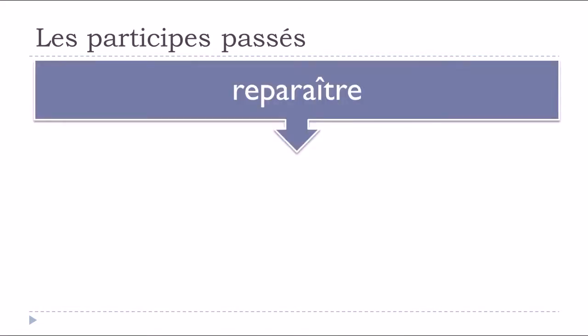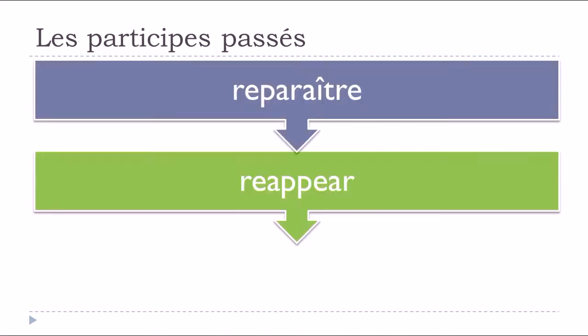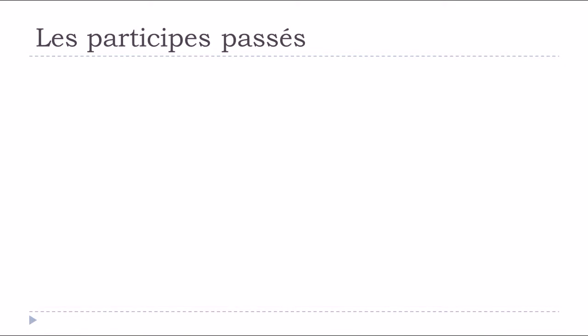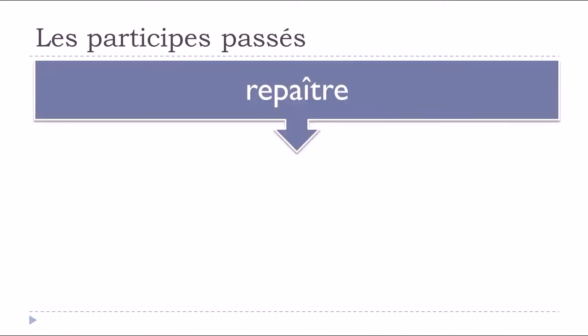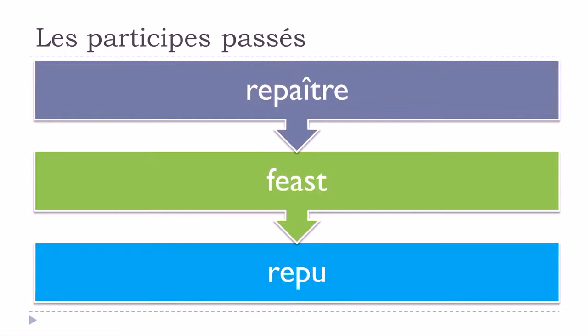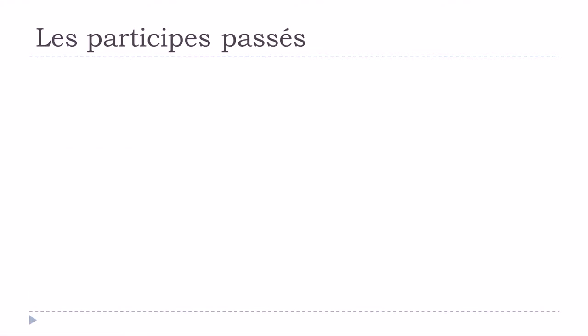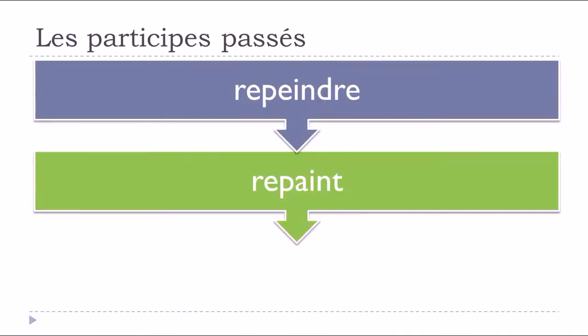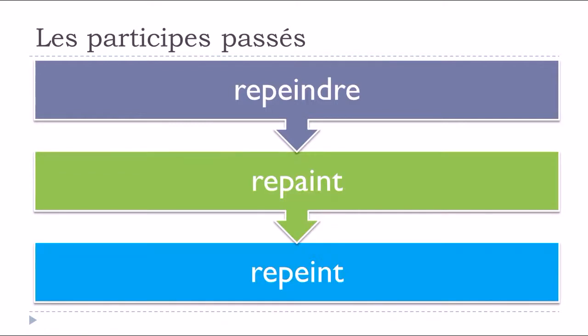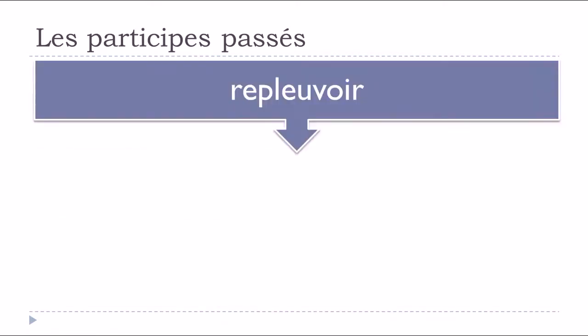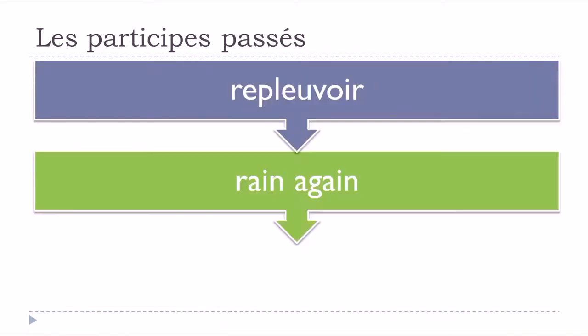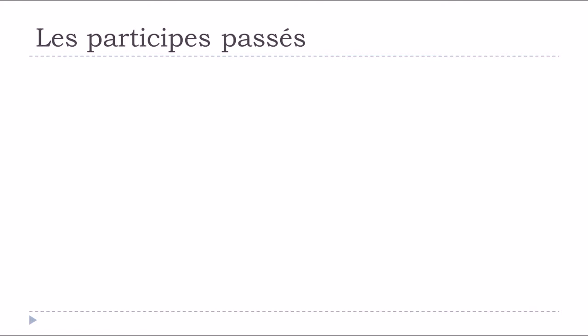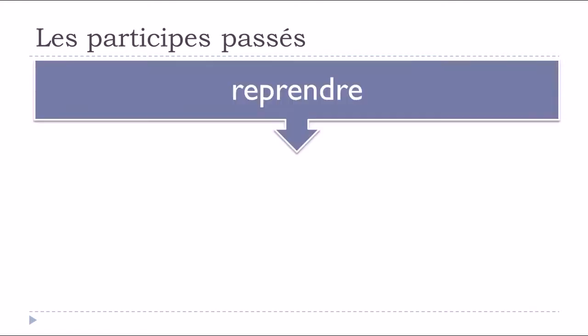Reparaître, to reappear, reparu. Repaître, repu. Repeindre, to repaint, repeint. Reprendre, to take back, repris.